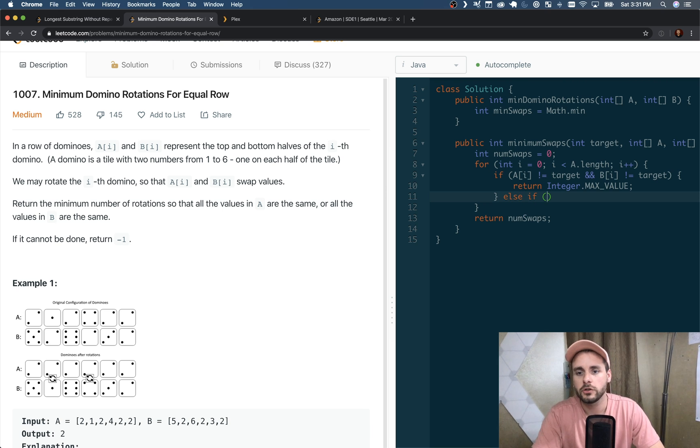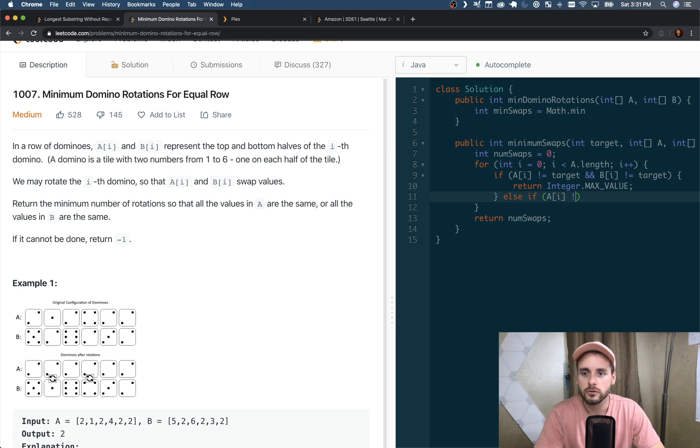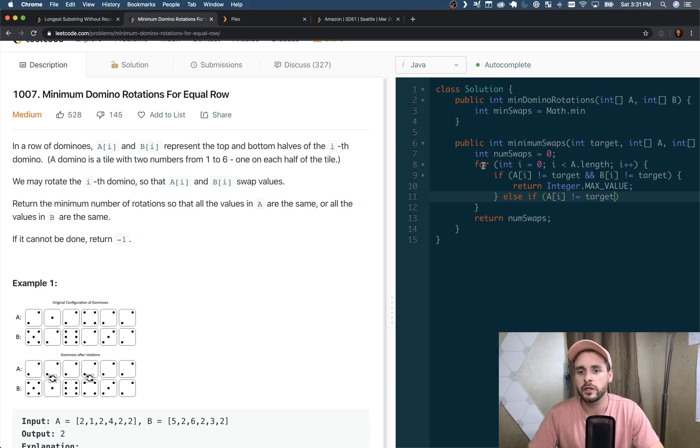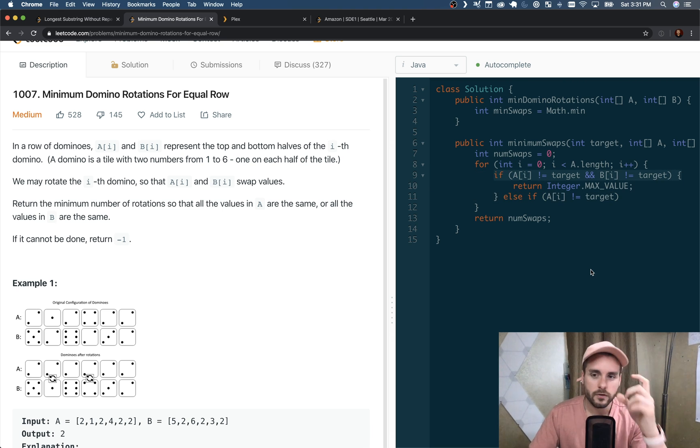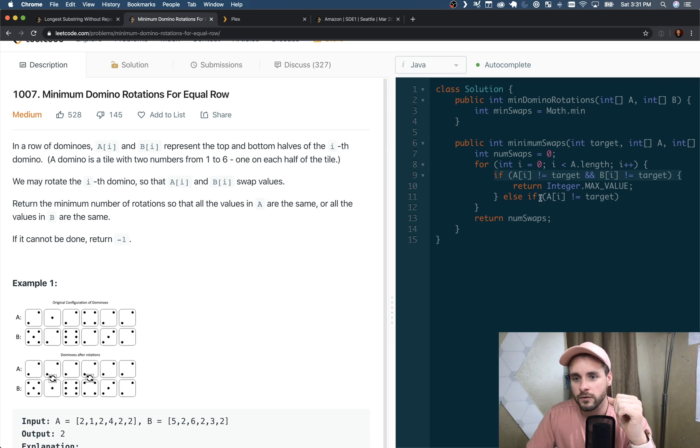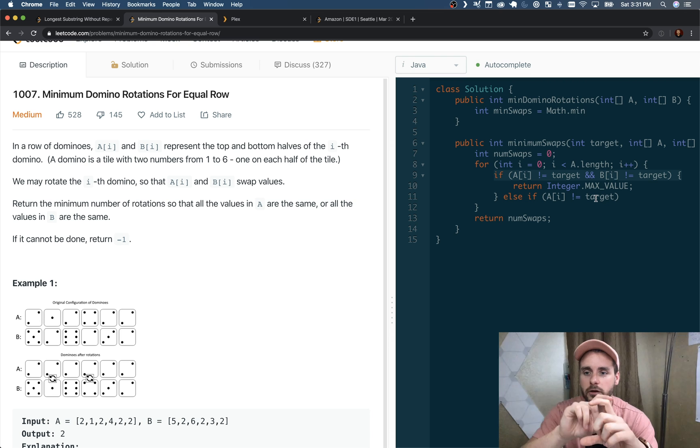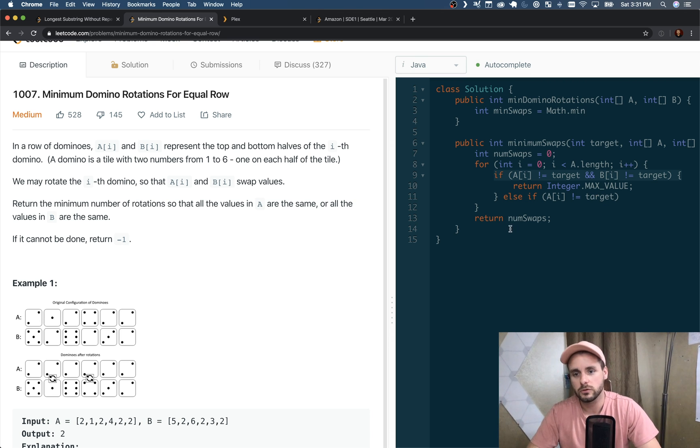I actually didn't finish this because there's an else if statement. So else if A[i] does not equal the target, then we need to swap it. Well, if we get past this if statement, then we know that either A[i] or B[i] equals the target.